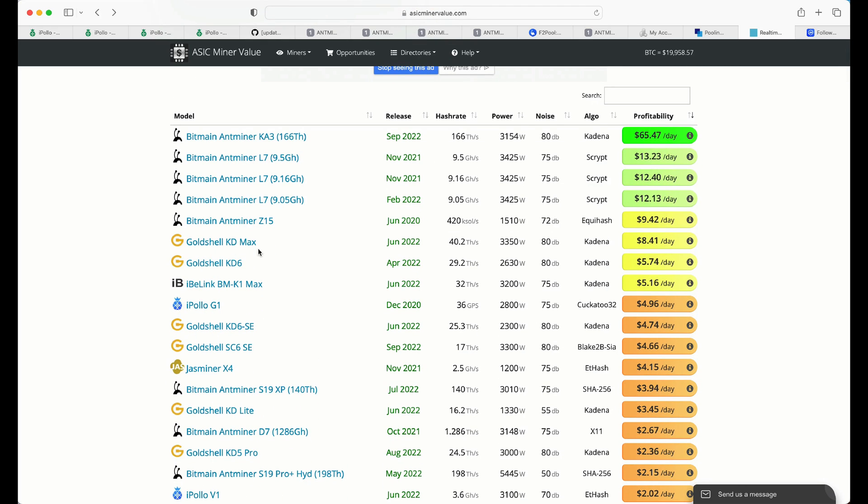But those of you that are mining Kadena, and again, I'm a fan of the project, I am. But over the last while, the actual hash rate has gone through the roof. And I believe it's because some of these KA3s have gone online and commercial applications. Again, I'm just speculating, but that's what I think.